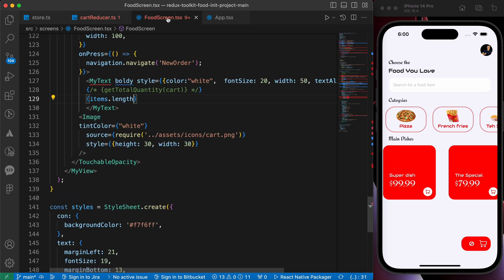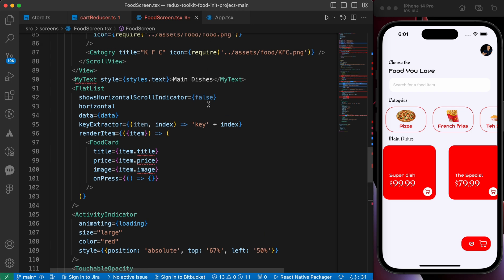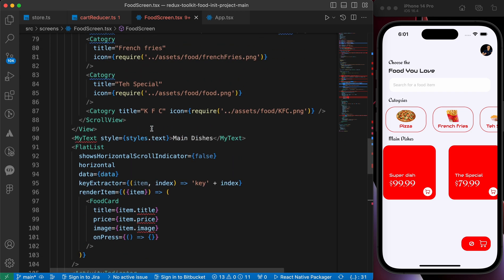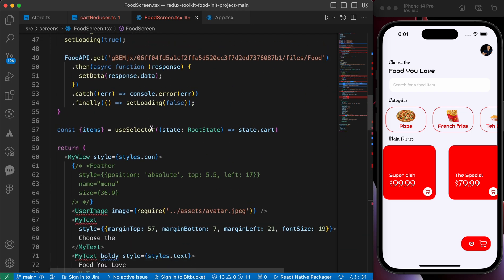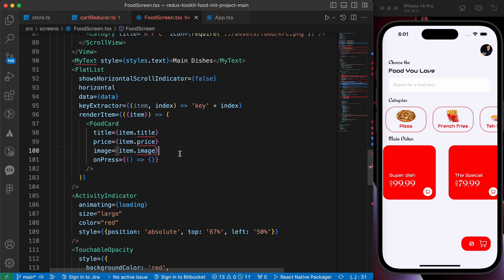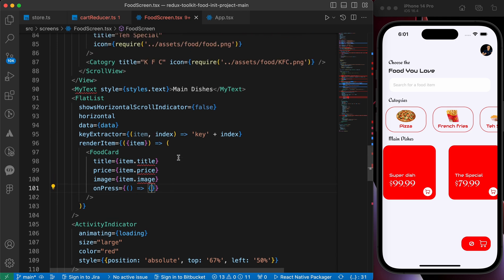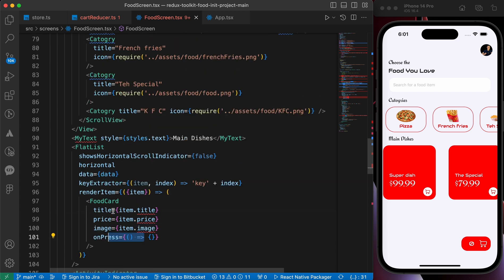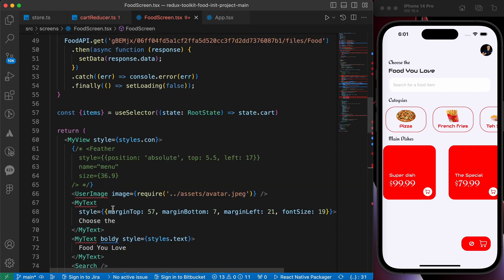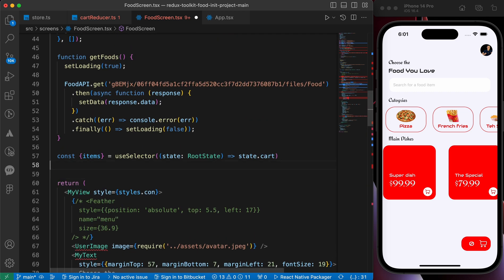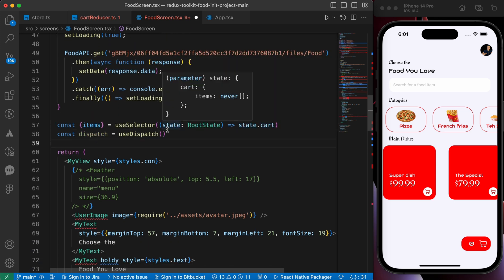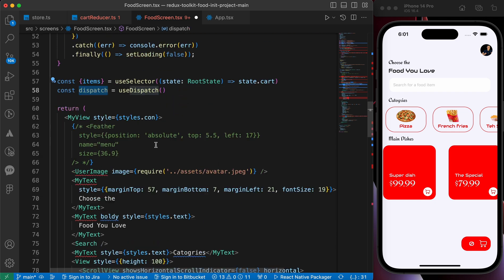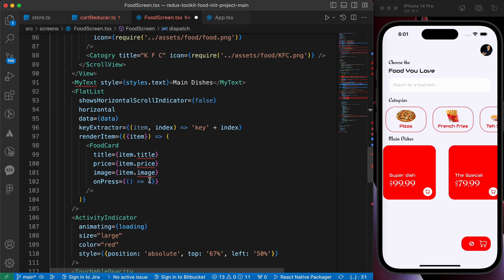We're gonna go to our food screen inside our food card component. Where's our food card? Yes here it is. We're gonna dispatch the add item in this on press function, so let's import our dispatch. Const dispatch equals to useDispatch. Okay, so now let's dispatch that action.